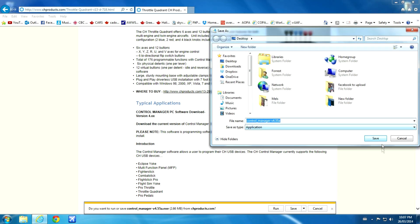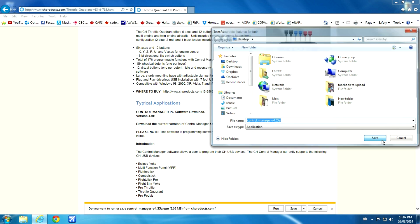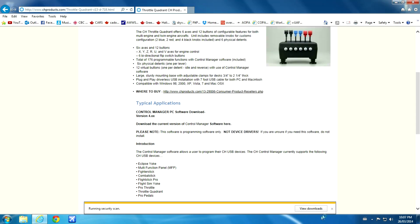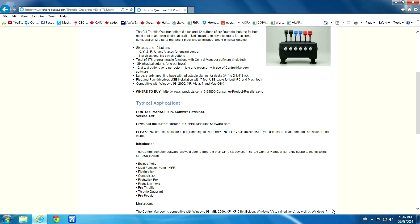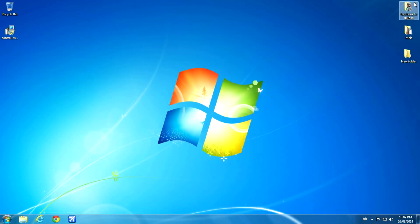I'm going to save mine to my desktop. It's just easy for me to use later and I'll probably just delete it when I'm done. And there it is.